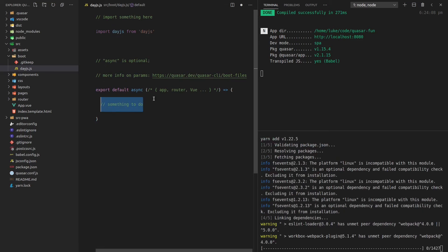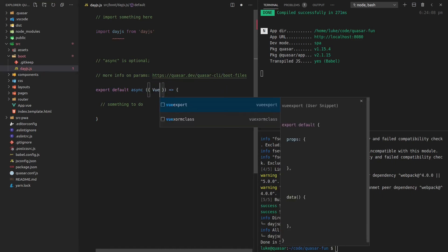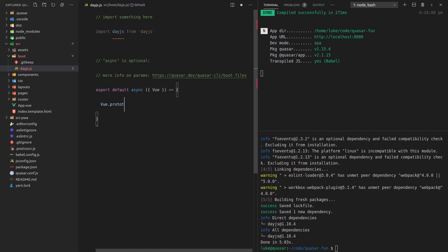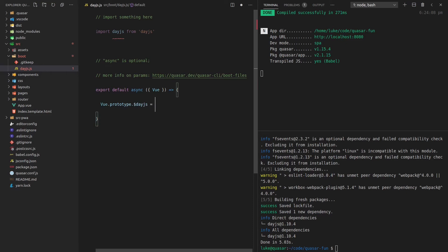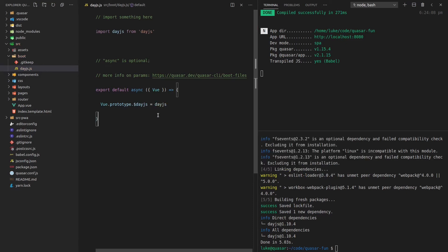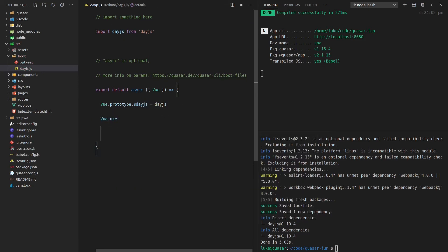And then over here, what I can actually do is pull out the Vue instance. So check it out. I can now tap into the Vue instance here and say .prototype.$ dayjs is equal to dayjs. So basically what we're doing here is we're pulling in the day.js library, and we're setting it to the day.js variable on the Vue instance.